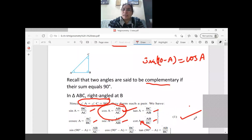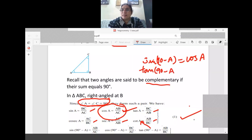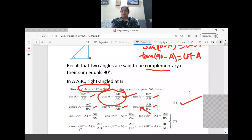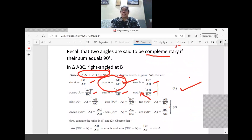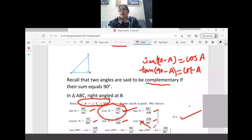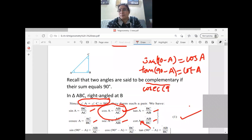Sec A equals AC by AB. Now, cosec A is AC by BC. Checking cosec(90 minus A): it equals AC by AB, which is equal to sec A. So we have another relation: cosec(90 minus A) equals sec A.